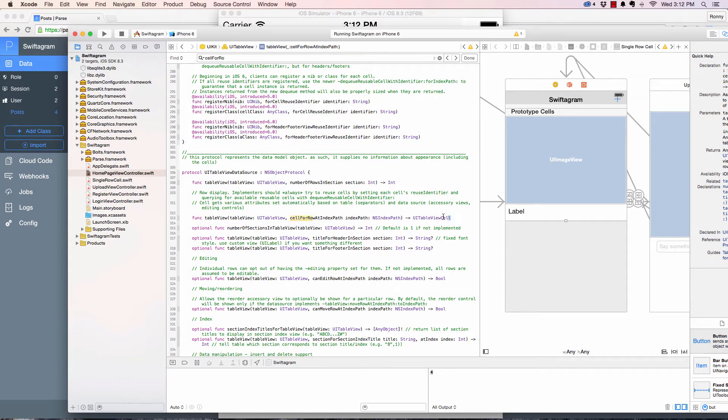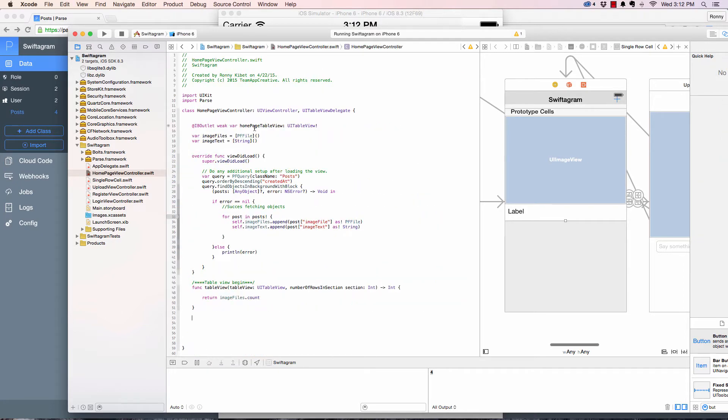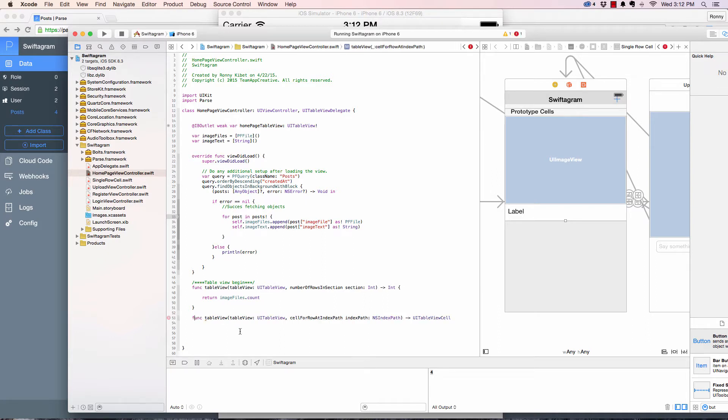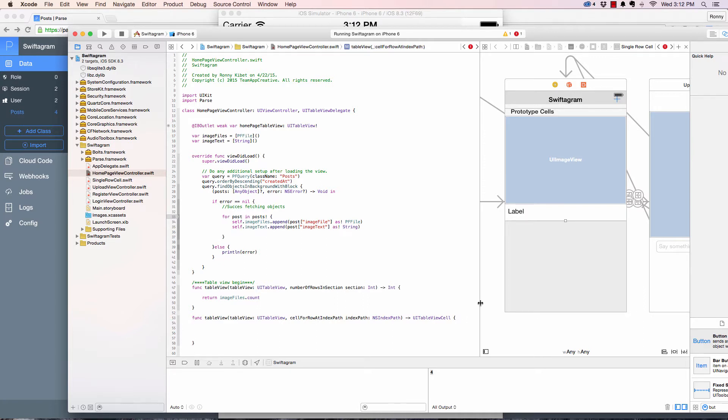Copy that and then head back and paste it in here. Make sure you include the F if you didn't copy that. Now this one returns a cell and it's going to complain right away that there's no cell.